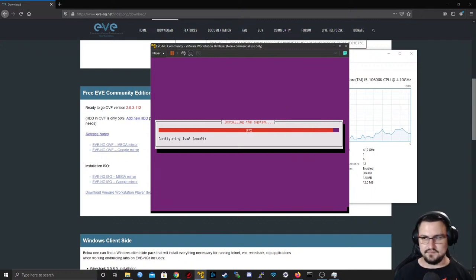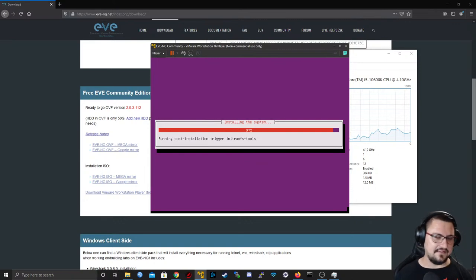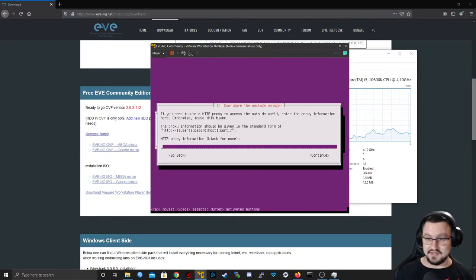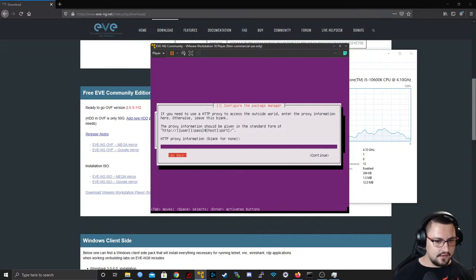It's music from a game I enjoy playing — if you recognize it, let me know where it's from. We're not going to set any proxy.